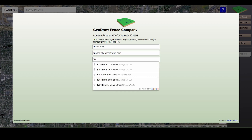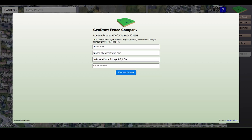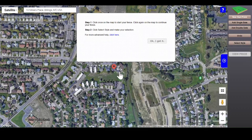For example, I'm going to layout a project at 10 Miners Place, Billings, Montana. Click Proceed to Map and zoom into your desired location.